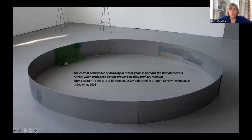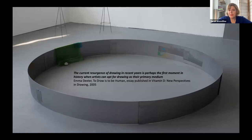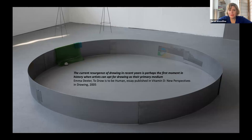The current resurgence of drawing in recent years is perhaps the first moment in history when artists can opt for drawing as their primary medium. Drawing has always existed, but what's happened in recent years is it's become understood as a practice and a research medium in its own right. That means we can now directly look at the theory, research and practice concerned directly with drawing.